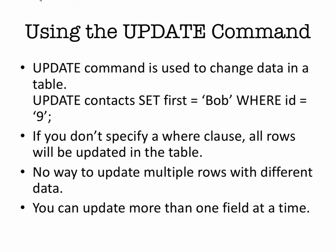In order to do that, we're going to be working with the UPDATE command. One thing to remember with the UPDATE command is that if you don't specify a WHERE clause, then you'll change all rows that will be updated in the table. So make sure you include a WHERE clause.